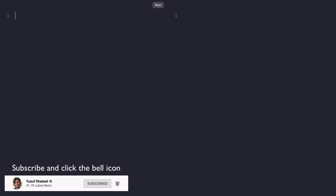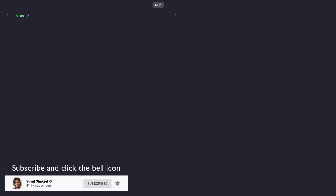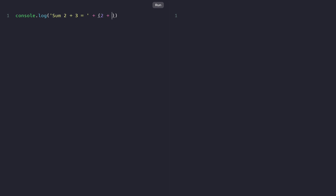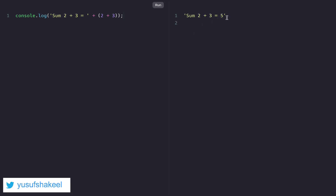Let's say we want to print out a string 'sum 2 plus 3 is equal to 5', where 5 is calculated by adding 2 plus 3. Using string concatenation, we can write console.log 'sum 2 plus 3 is equal to' plus sign 2 plus 3. If we run the code we get 'sum 2 plus 3 is equal to 5'.